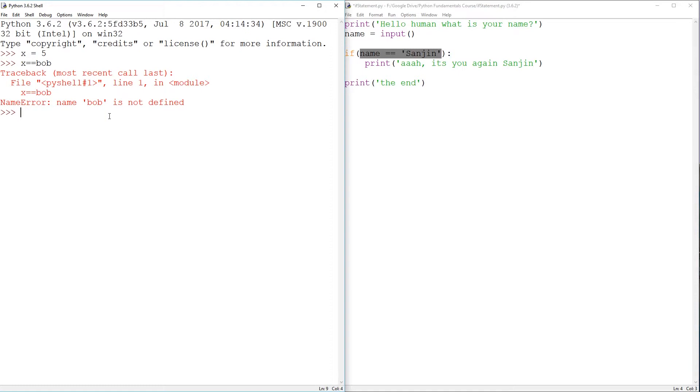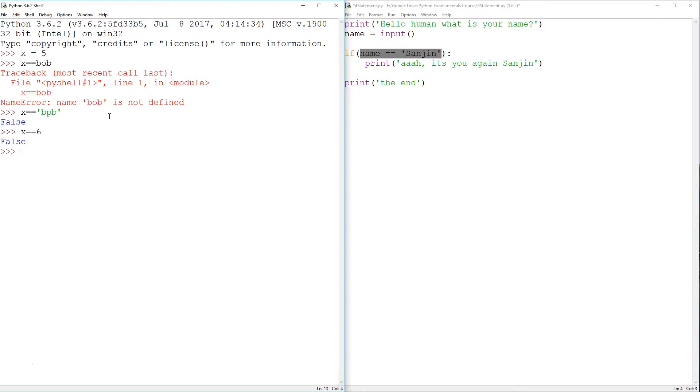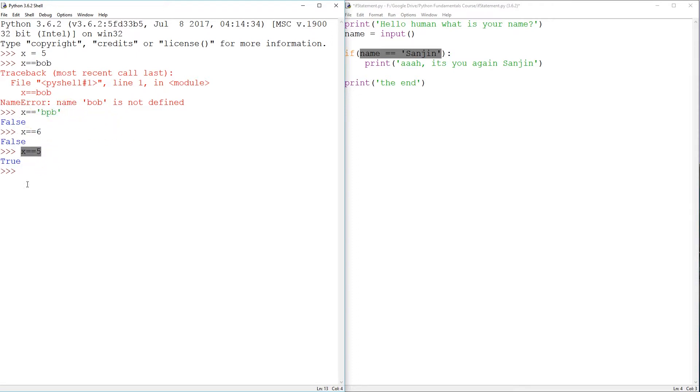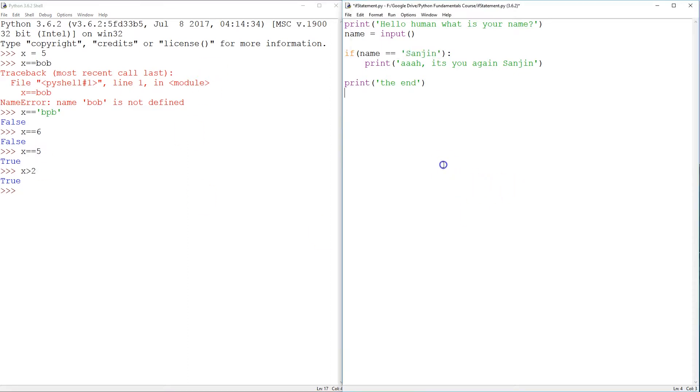Bob is either going to return true or false. So if x double equals to some string, bob, bpb, that's false. If x double equals to any number that's not 5, that's false. But if x double equals to 5, and it's a perfect match, then that's true. And this double equals is a condition. This is also a condition. X is bigger than 2. That's also true.